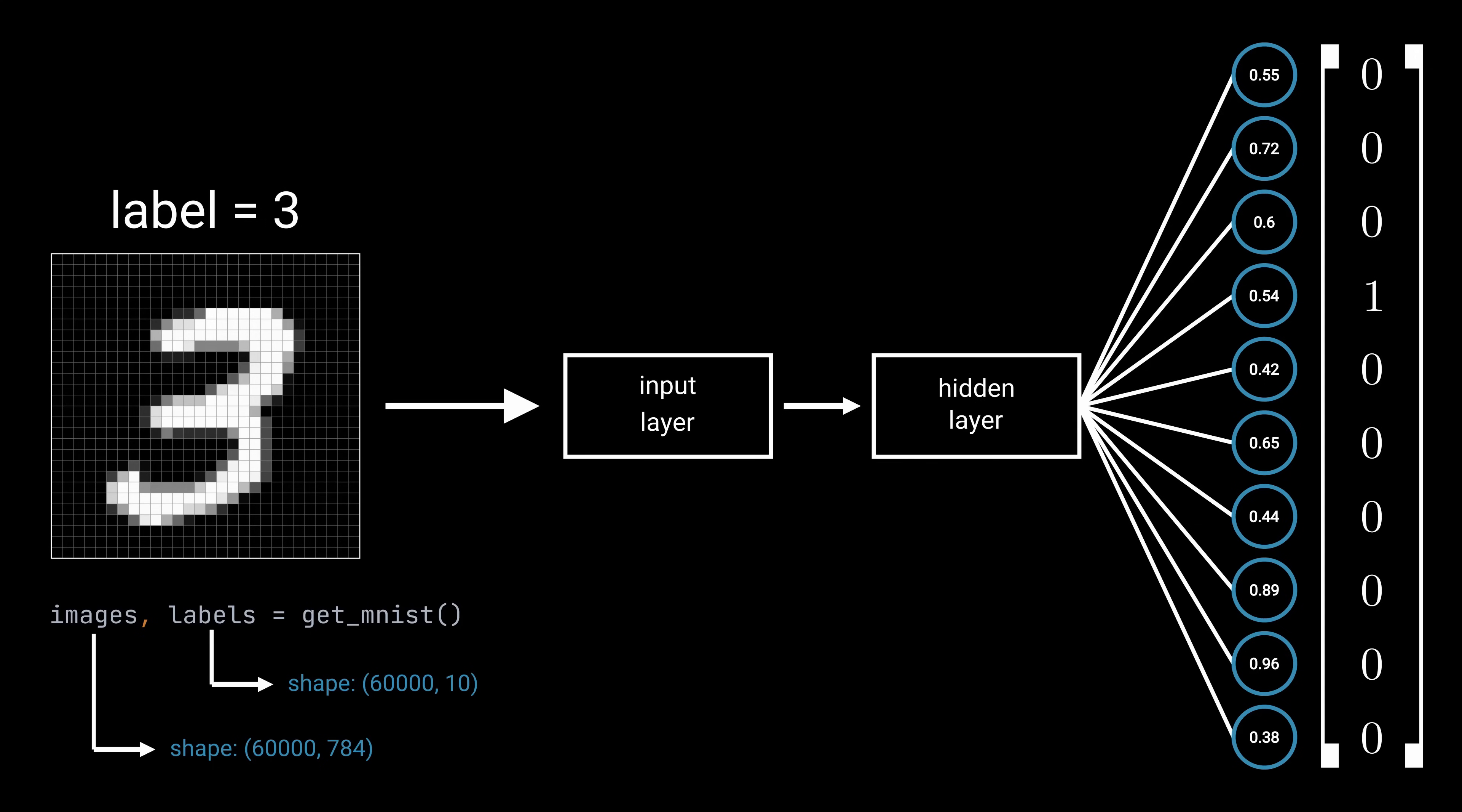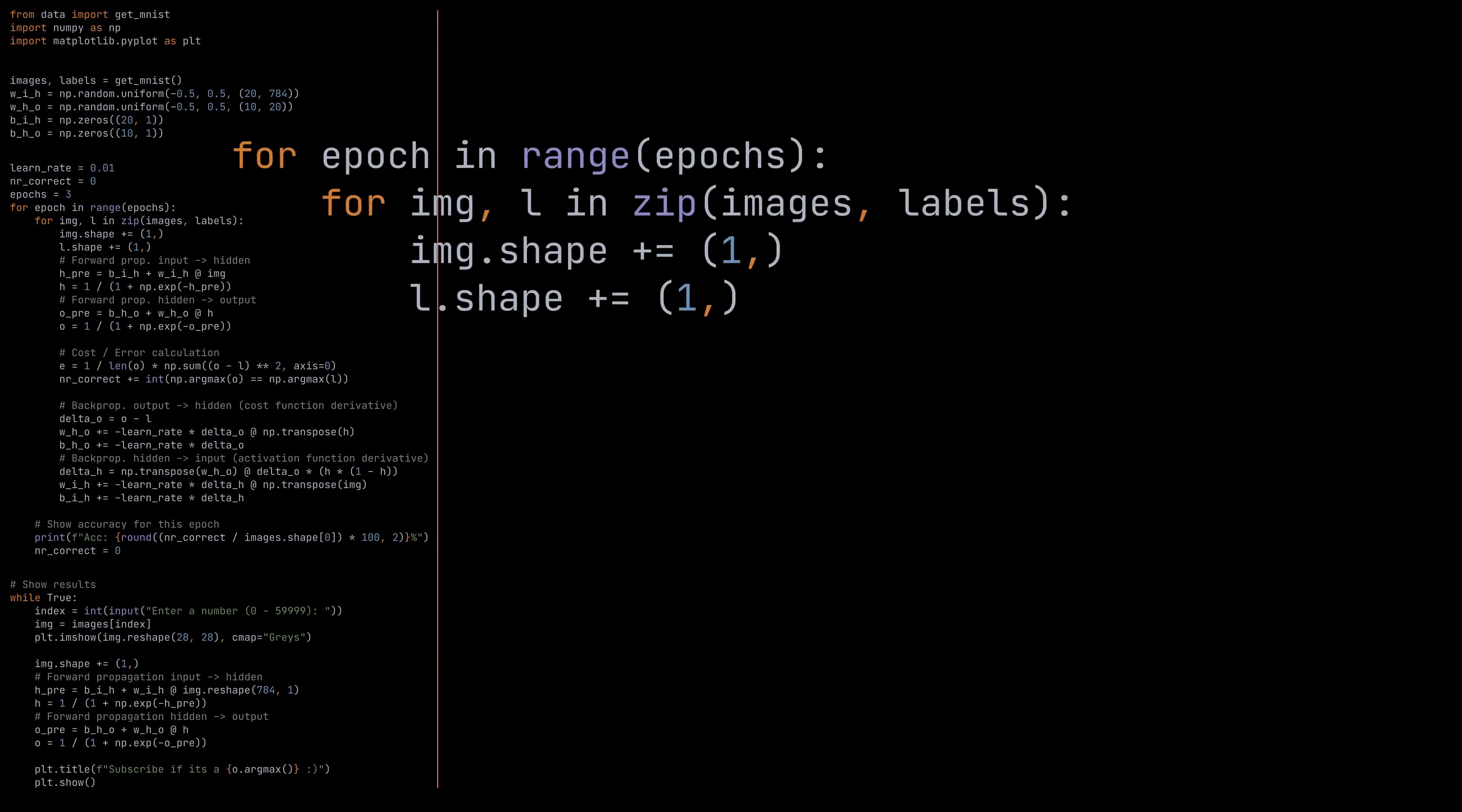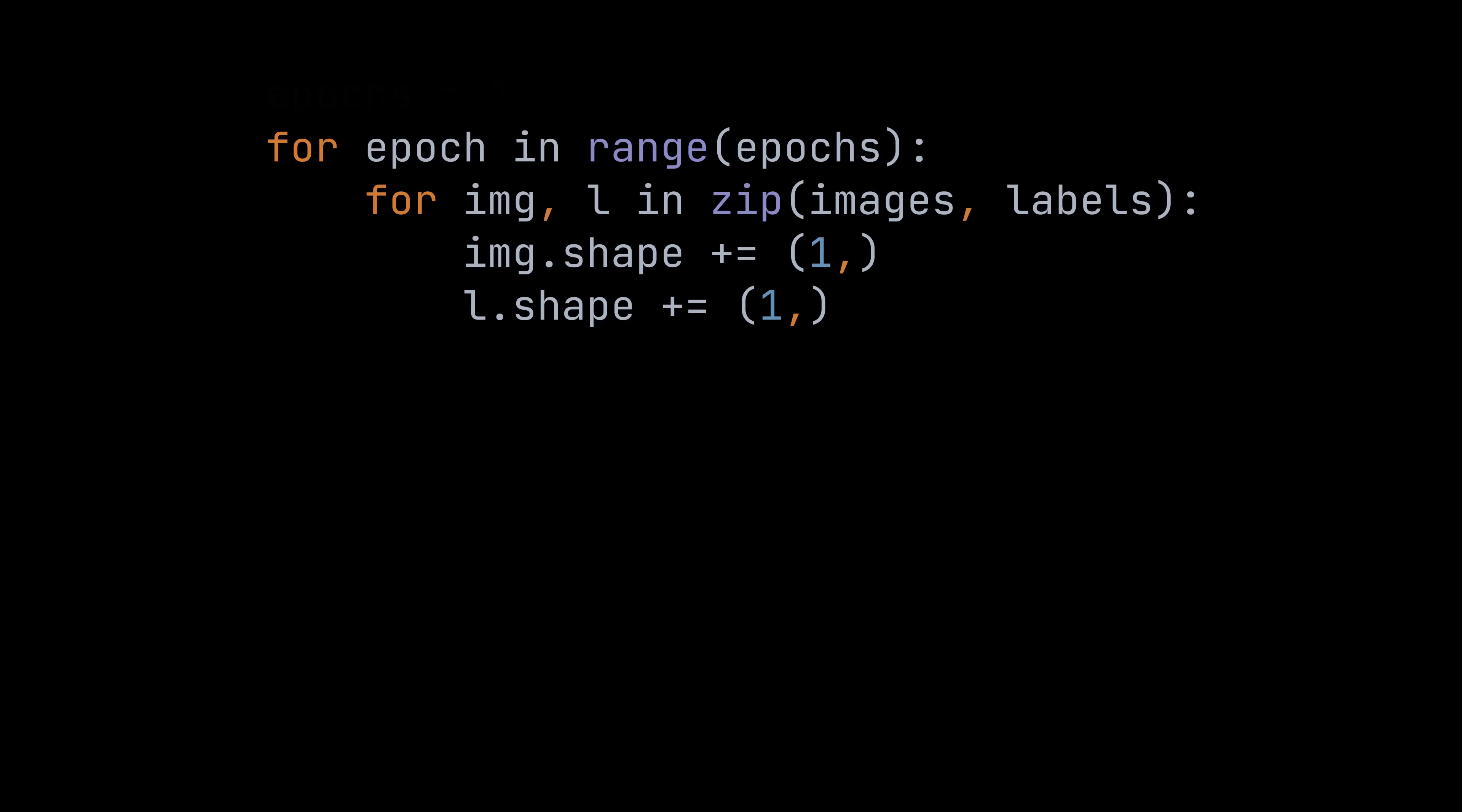With this in place, we can now look at how to train the neural network. The training occurs inside two loops. The inner loop iterates through all image-label pairs, while the outer loop specifies how often we iterate through all images. This means if the variable epochs is set to 3, we go through all images three times. So everything I explain while we're inside these loops occurs three times for each of the 60,000 images.